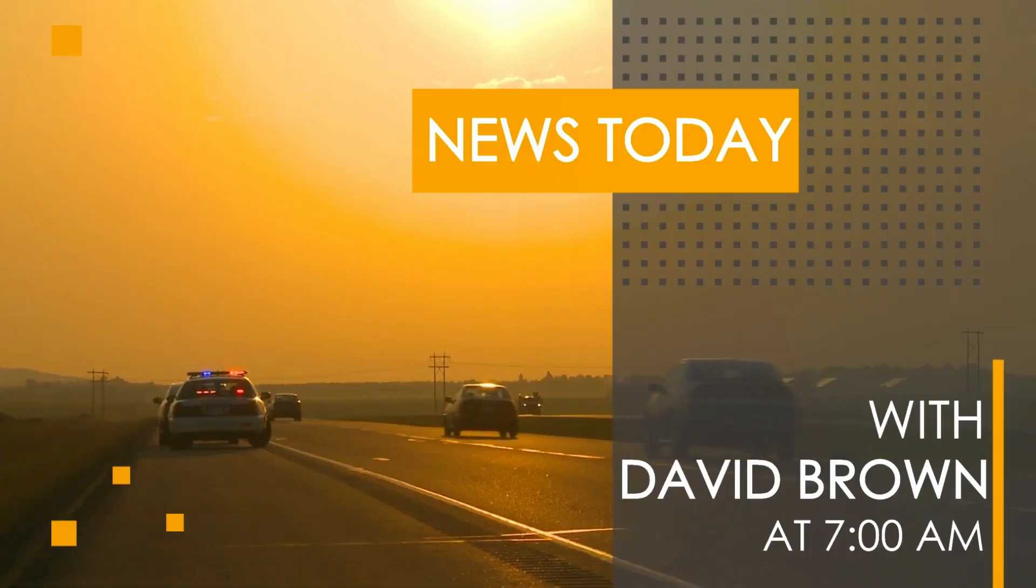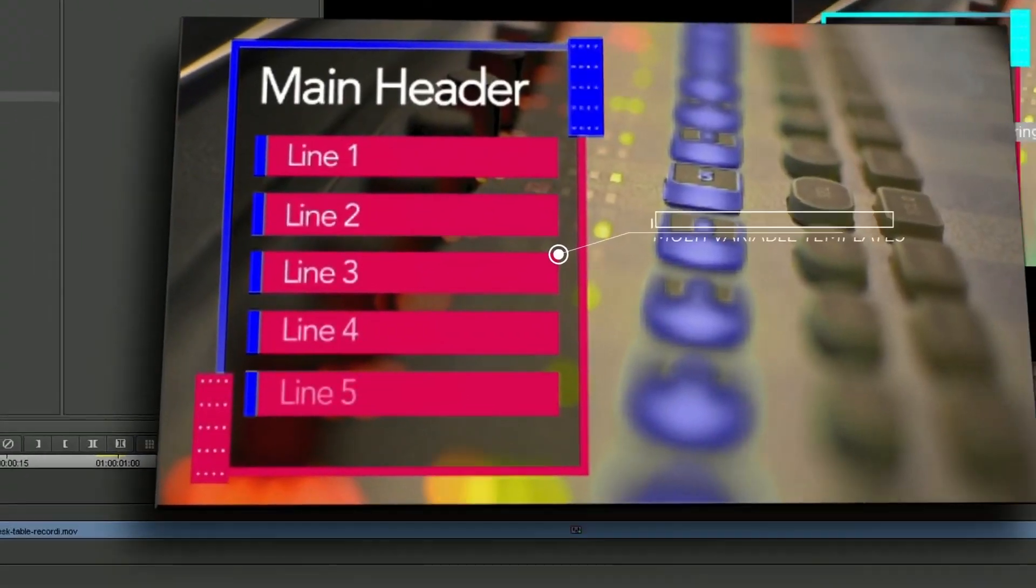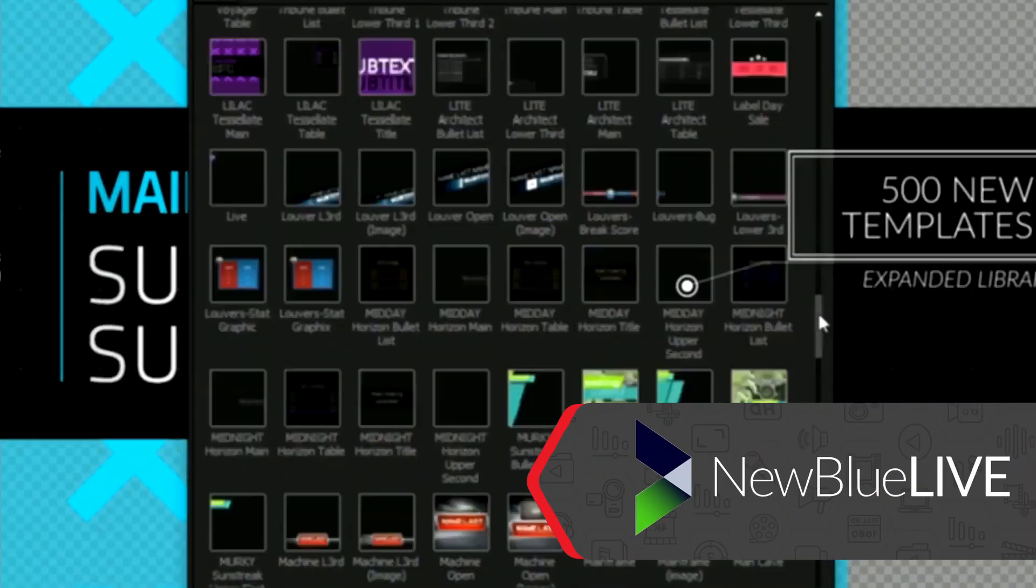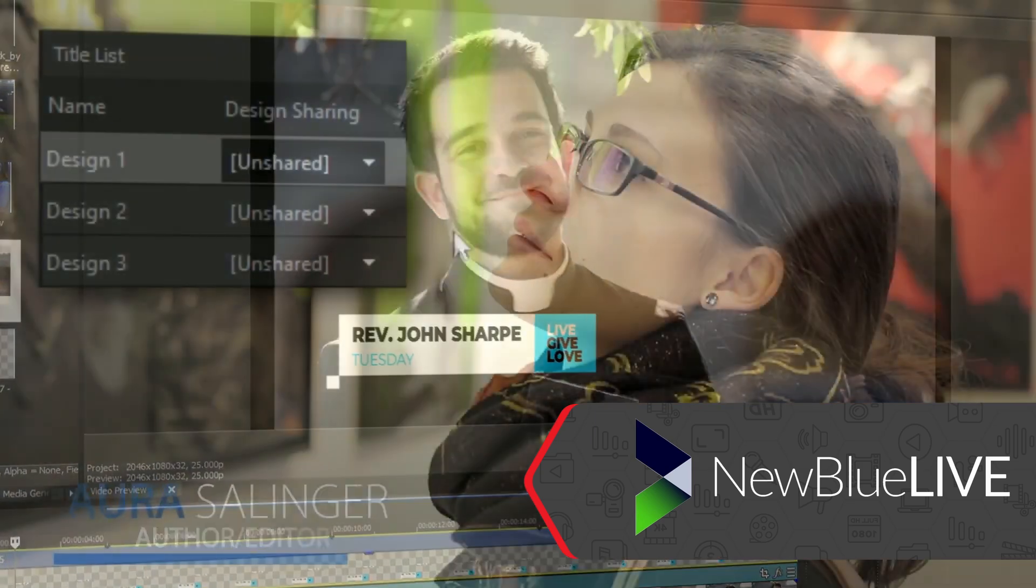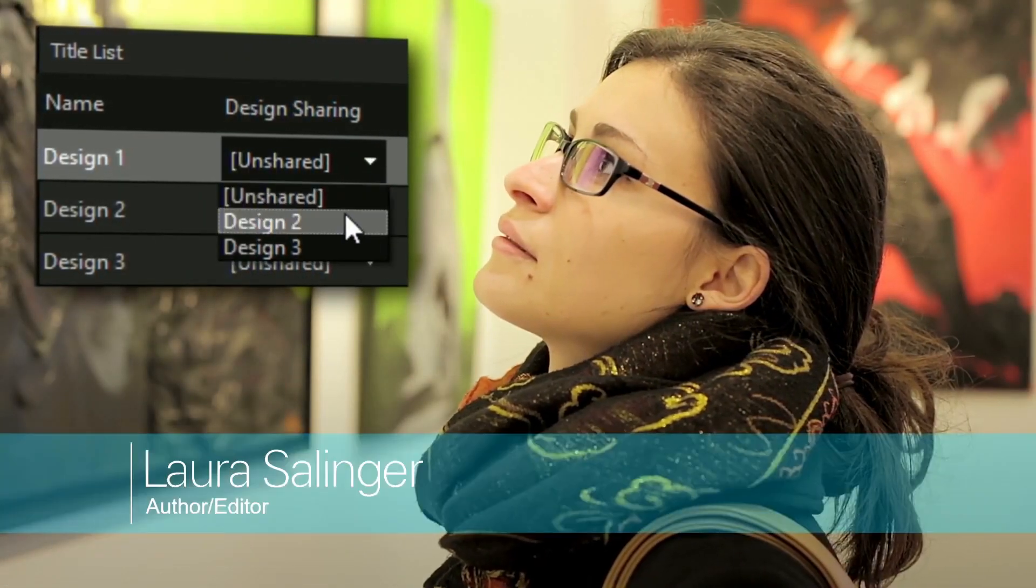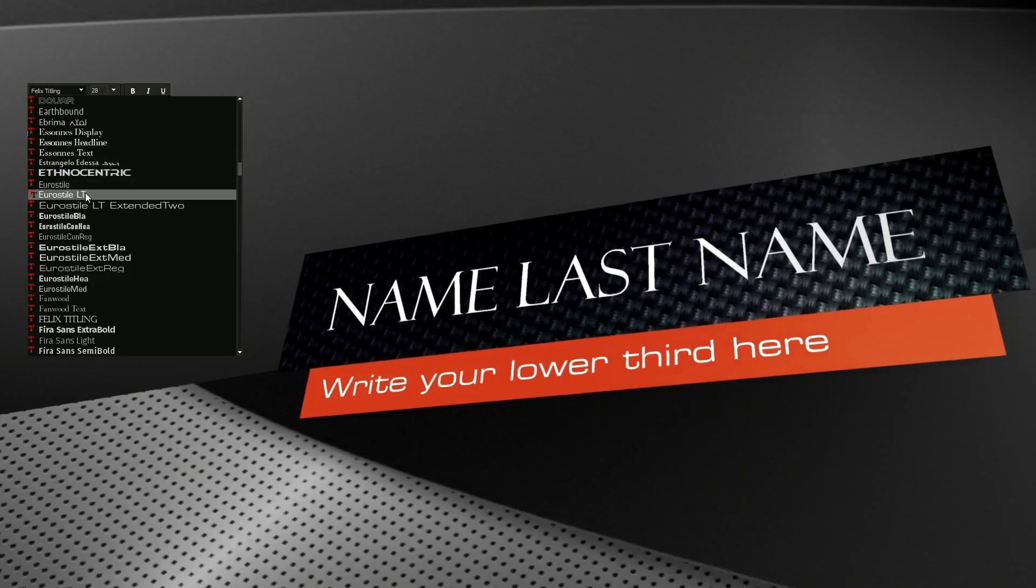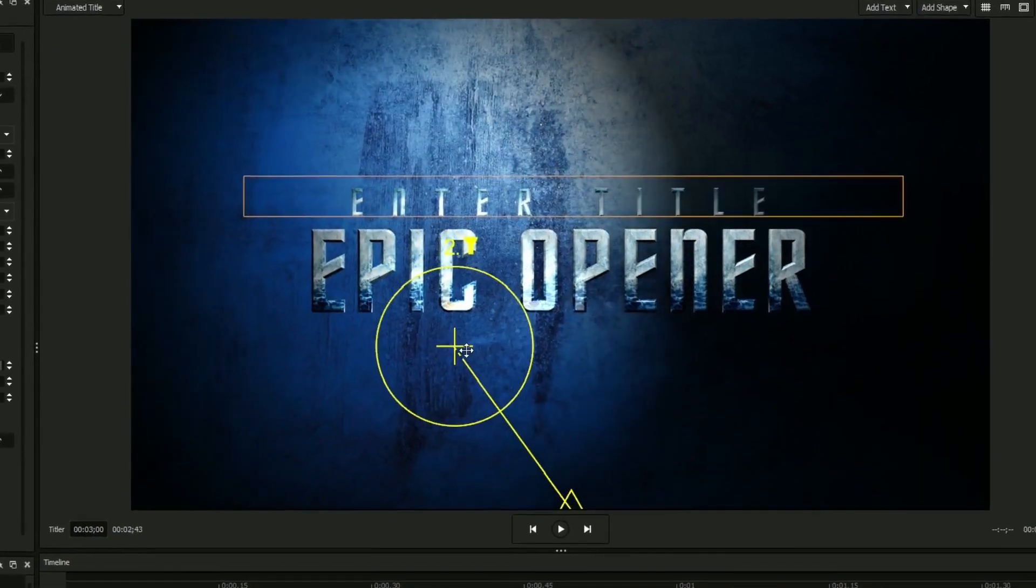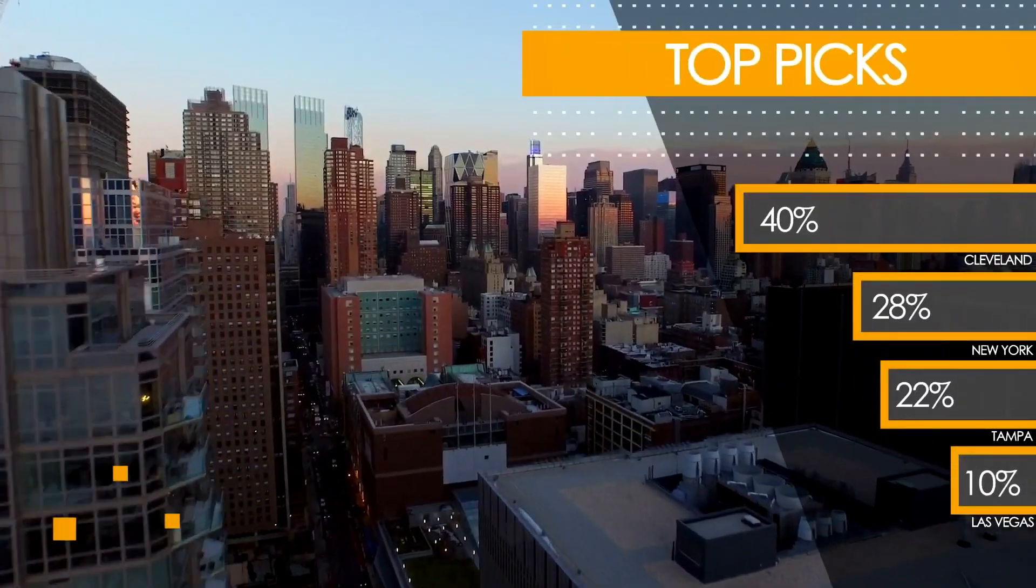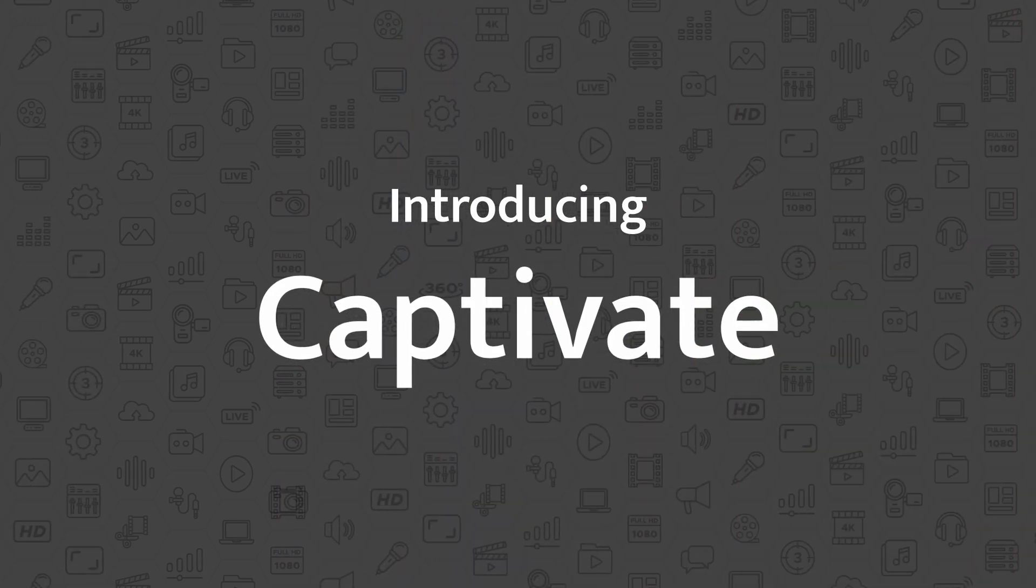Responding to industry needs, NewBlue deepened its commitment to live video technology in 2016 with the introduction of NewBlue Live, marking the beginning of its foray into on-air graphics for live broadcasts. Since then, NewBlue's products, notably Captivate, have become fixtures in live event streaming, solidifying its reputation as an industry leader.